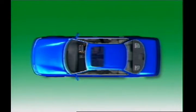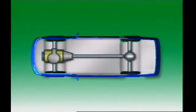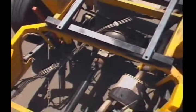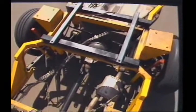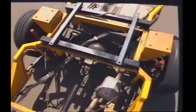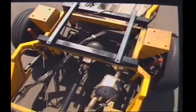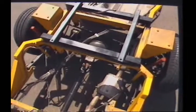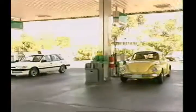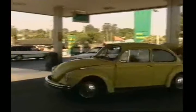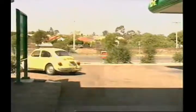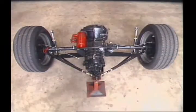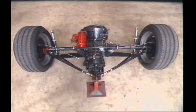Rear-wheel drive vehicles can use a conventional layout with the engine at the front of the vehicle. The torque from the engine is transmitted to the rear-mounted driving axle by a propeller or drive shaft, which spreads the weight of components throughout the vehicle. This rear-wheel drive vehicle has the engine at the rear driving the wheel through a combination transmission and rear axle called a transaxle.